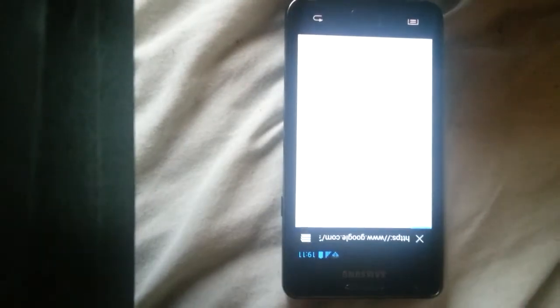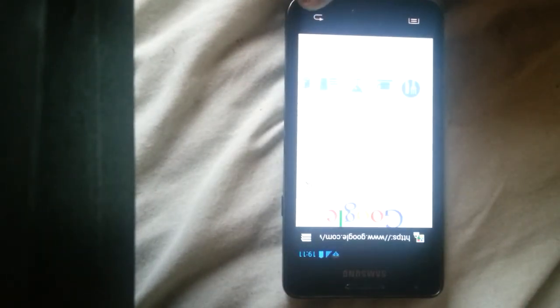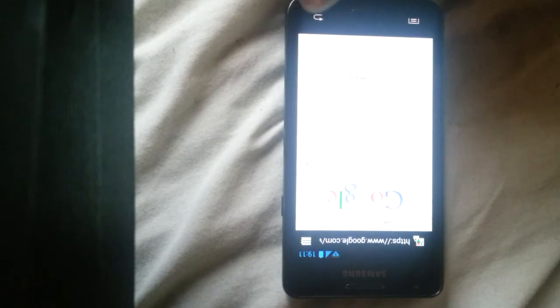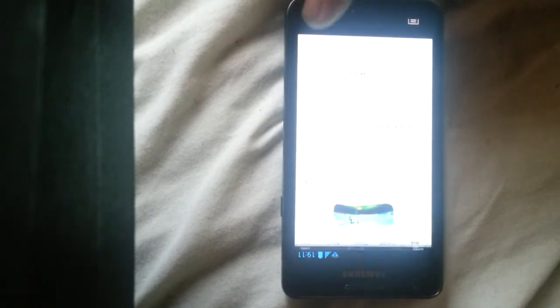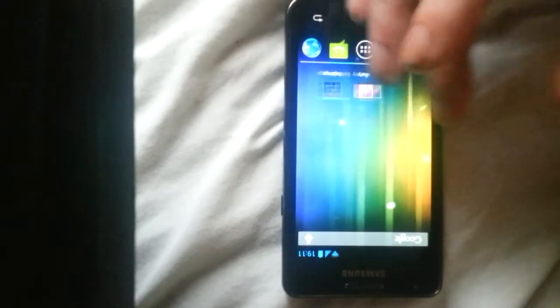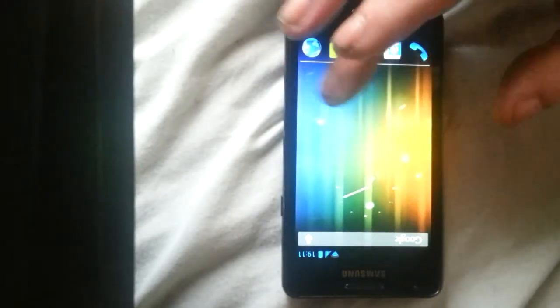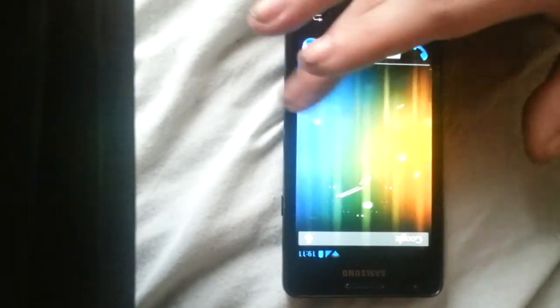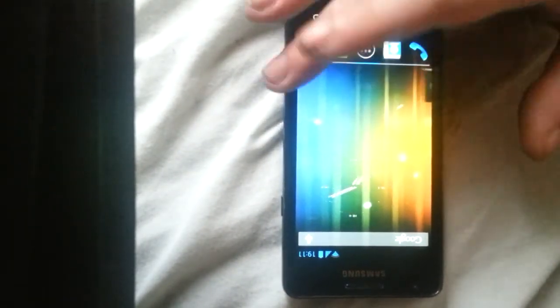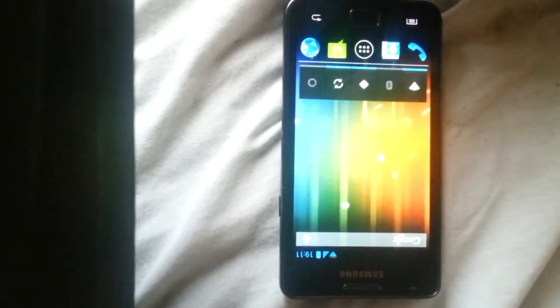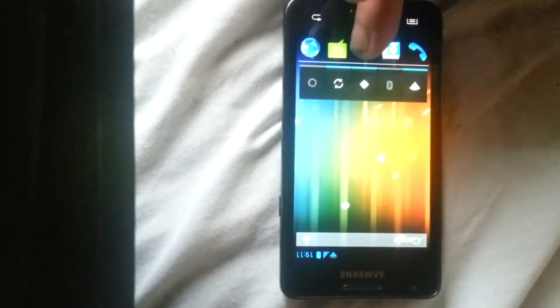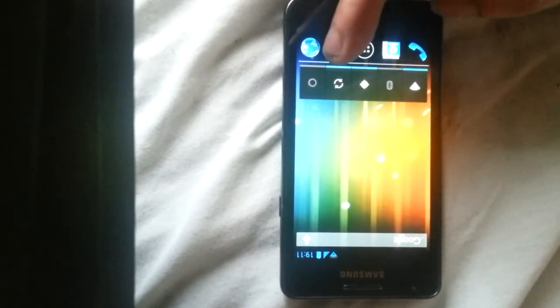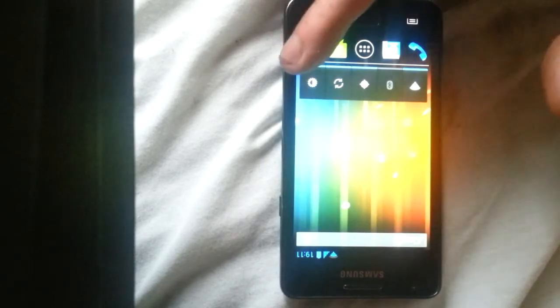So you see everything does work. It's a nippy little ROM. I like the way it's just pure Android. There's some toggles as well by the way. You've got your Bluetooth, your wireless, your GPS, your synchronization, and your brightness.